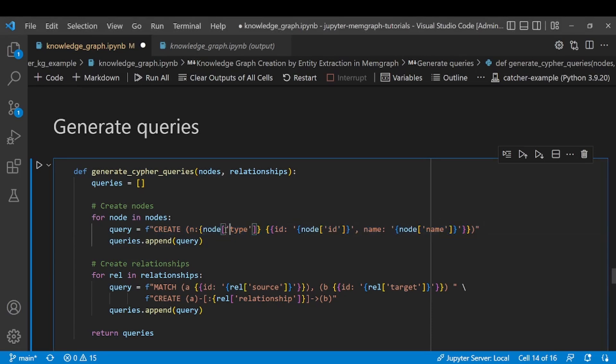We wanted to have a label, the type label from the extracted entity. We wanted to have the ID property and the name property and we wanted to be connected with the relationships provided. So we are matching the nodes based on the ID field and then creating the relationships in between.